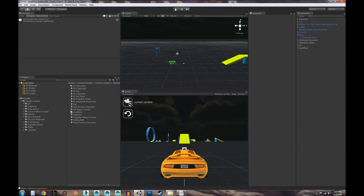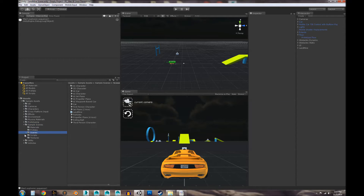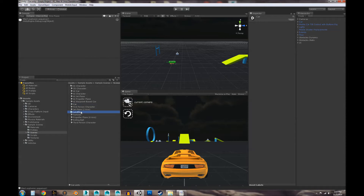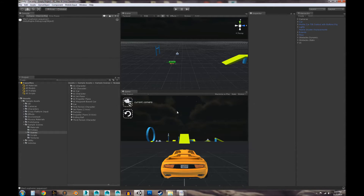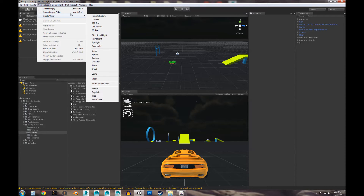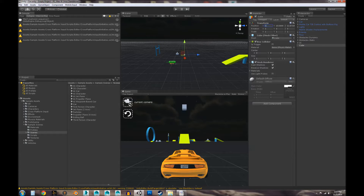What we're using is Sample Assets Beta. You can download this for free from the Unity Asset Store. Everything that you need is in this package, and we'll walk through where everything is. The first thing we're going to do is open the Sample Scenes folder, then the Scenes folder, and we're using the car scene. I'm going to delete this script because we're going to write it from scratch. So let's go ahead and create a cube — this will be our landmine. Go ahead and place it in front of the car and call it landmine.